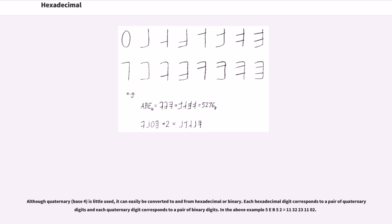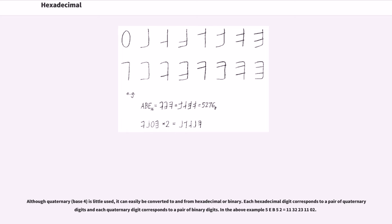Although quaternary, base 4, is little used, it can easily be converted to and from hexadecimal or binary. Each hexadecimal digit corresponds to a pair of quaternary digits and each quaternary digit corresponds to a pair of binary digits. In the above example, 5EB52 equals 113223110 in quaternary.